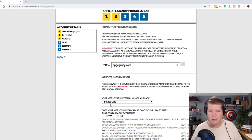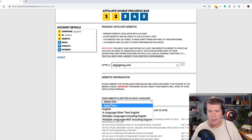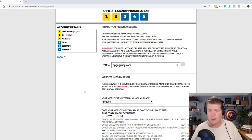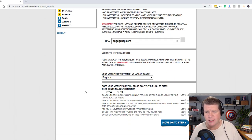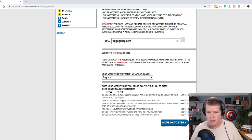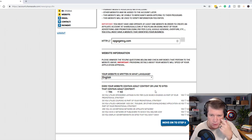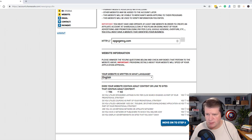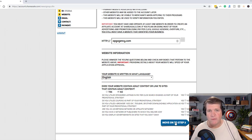Your website is written in what language? English. And does your website contain adult content or links to sites? No. And do you utilize sponsored links? I'm going to click No to all these because I don't. I don't have any of those, and then I'm going to move on to Step 3.